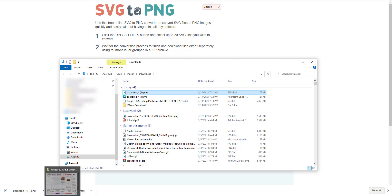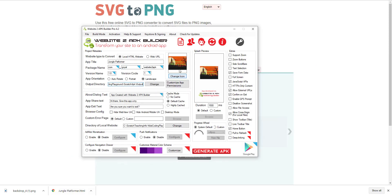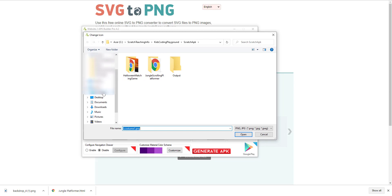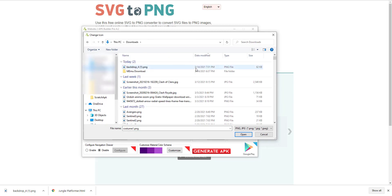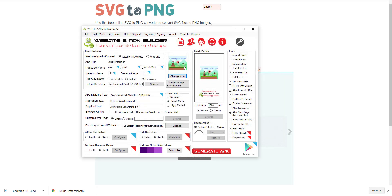Go back to the Website to APK Builder tool and change the icon by selecting your PNG file. You now have the icon ready. Set the orientation to landscape. For the options, uncheck zoom if you don't want two-finger zoom, uncheck text selection, and uncheck 'Show Toolbar' — that will help. Those settings are pretty much it. Click 'Generate' and let it finish — it will take some time to create the APK file.